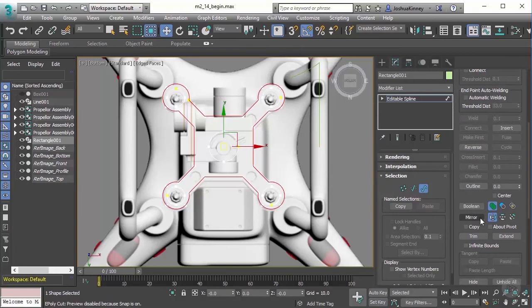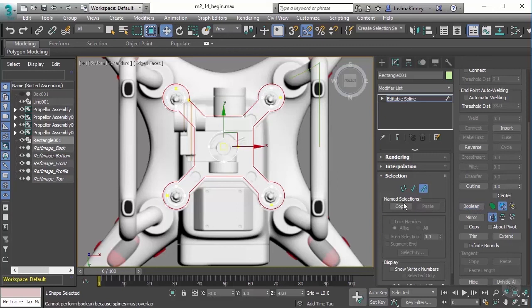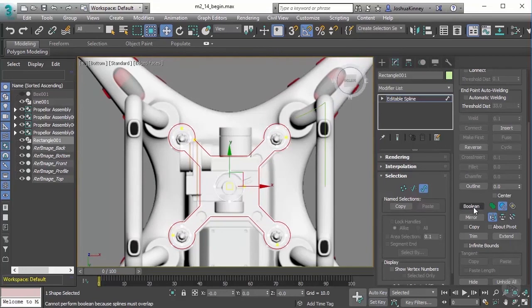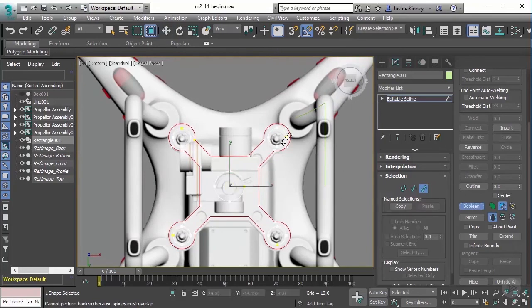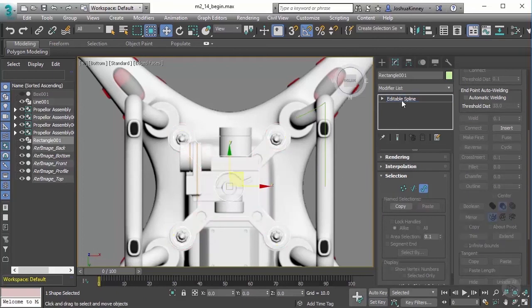Before we start picking, we need to choose which Boolean operation we would like to use. In this case, I'm going to use subtraction. Let's go to Boolean, select it, and then pick all of those pieces. I need to get the top two as well. Once those have been set, we need to get the geometry.